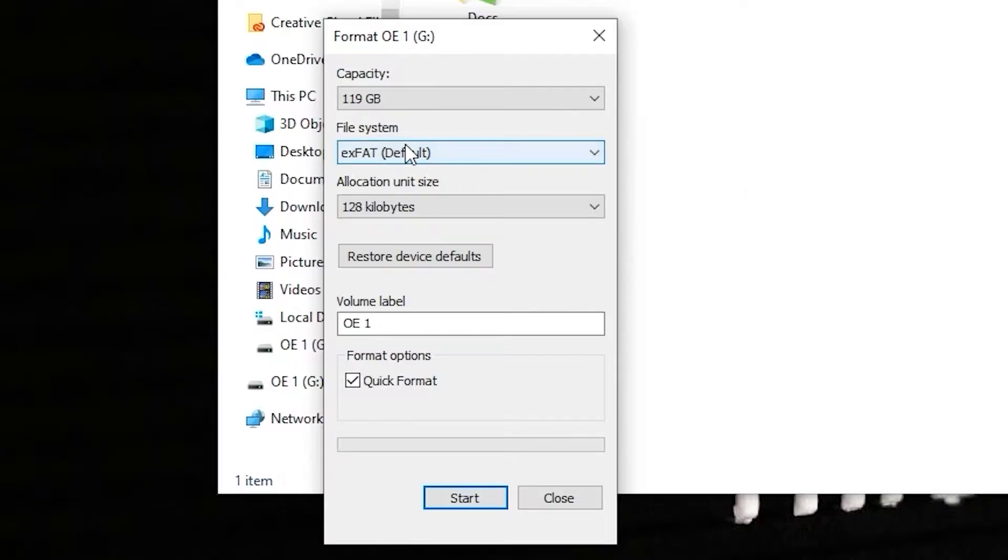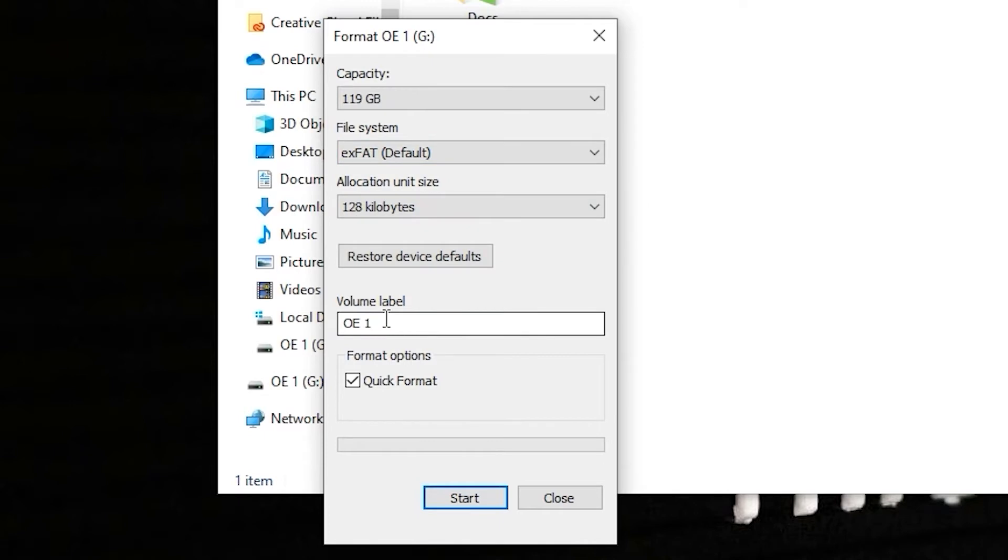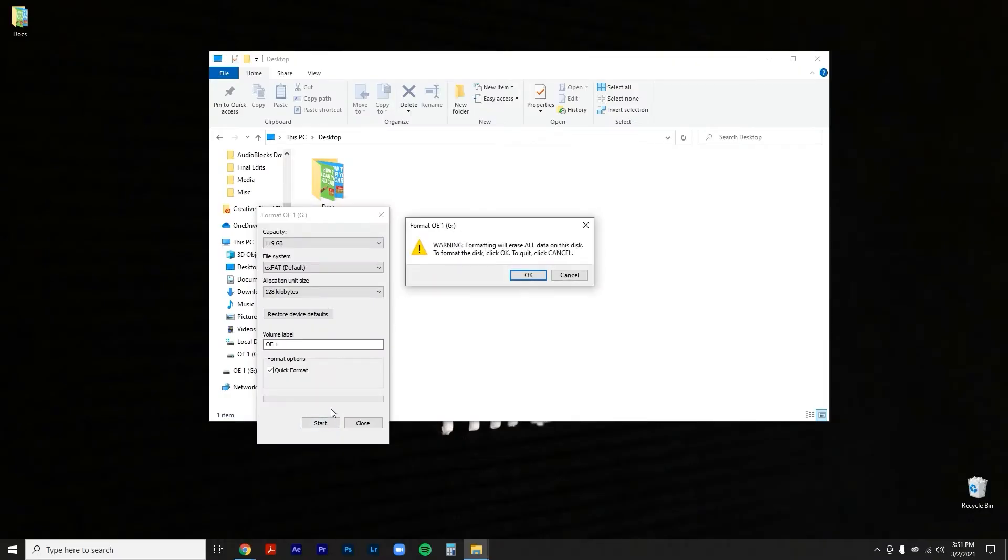Once everything is set, here's where you would name your SD card. I just use OE1 for me. Then we go over to start, then you're gonna get this warning message.